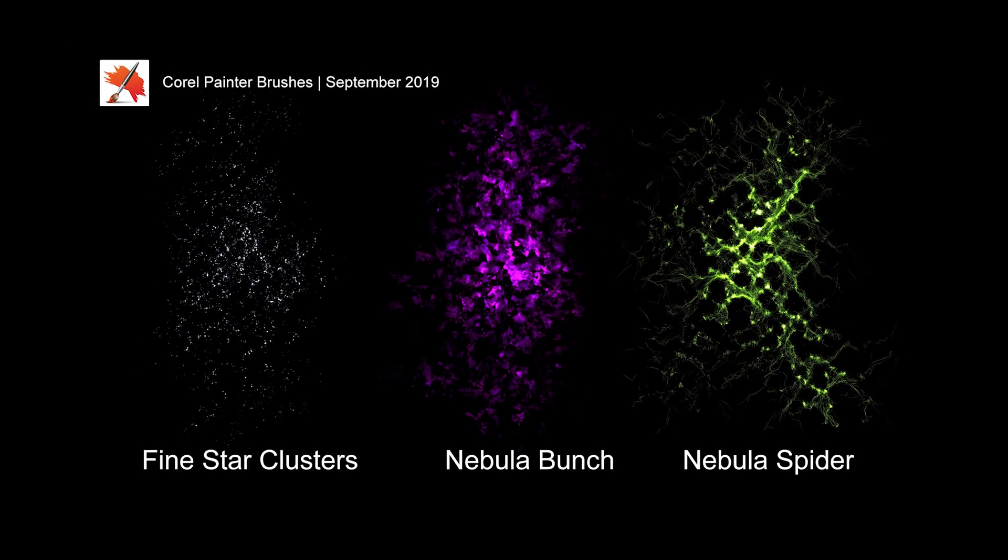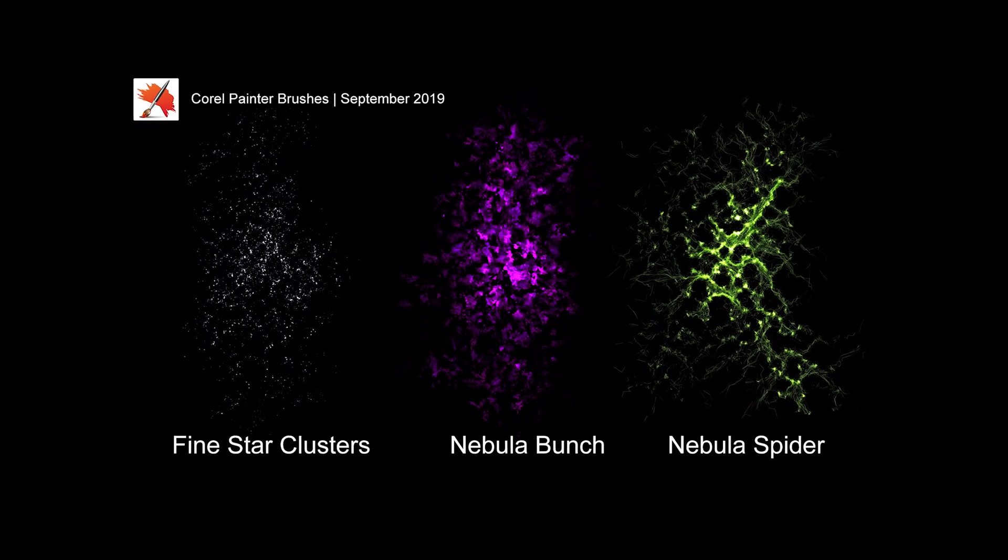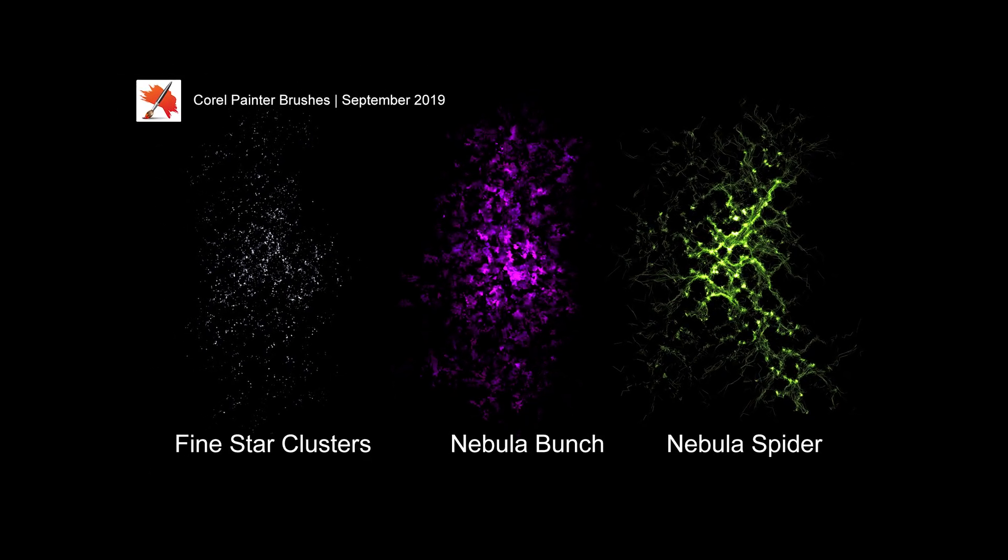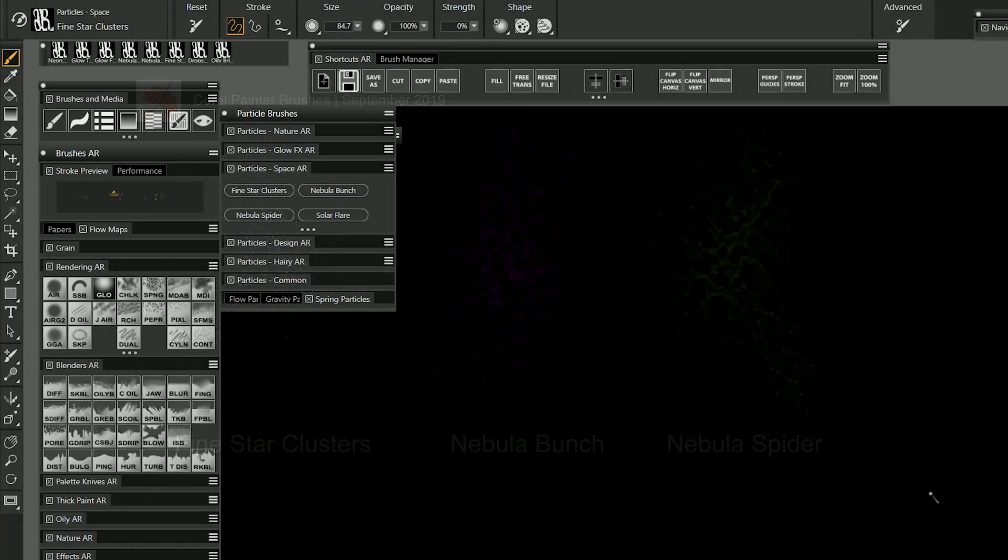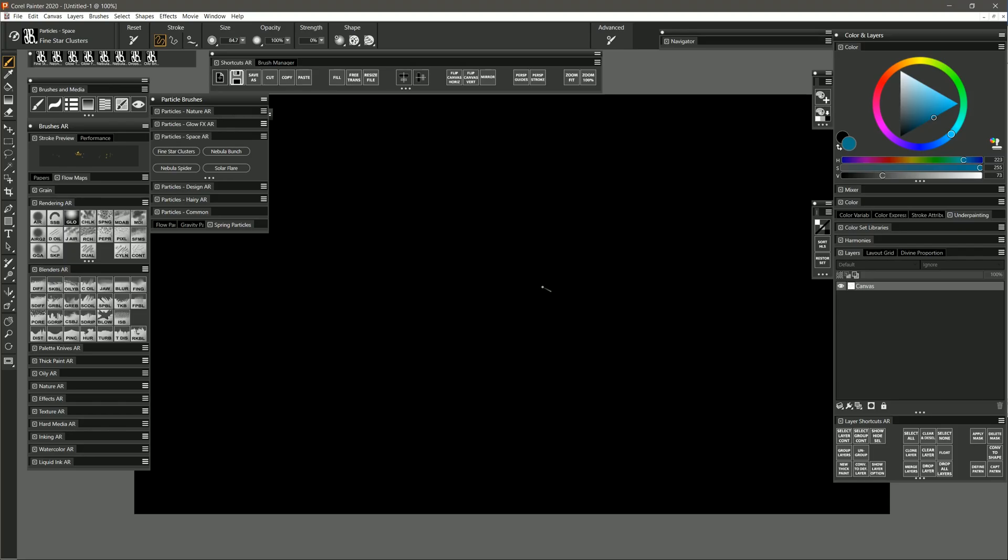Let's take a look at the three new brushes I created for Corel Painter in September of 2019. These brushes are all found in a new category of brushes I created called Particles Space. The first brush is Find Star Clusters.